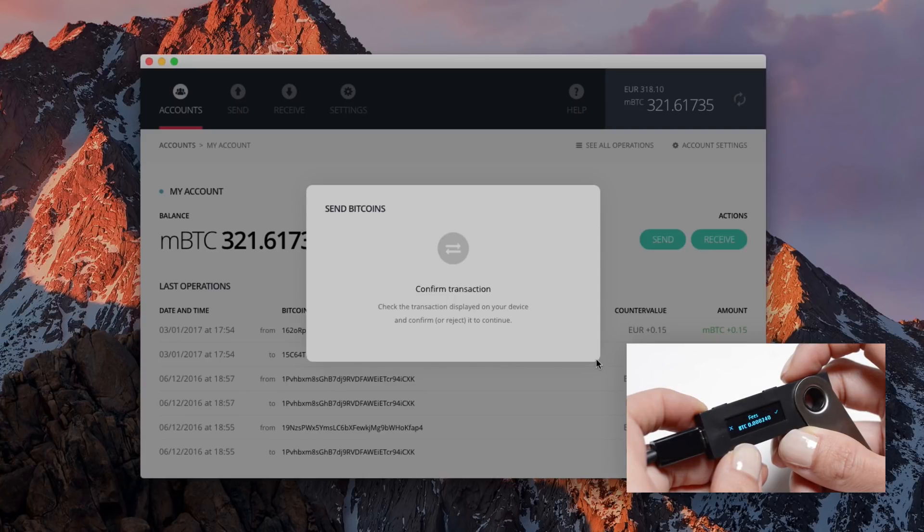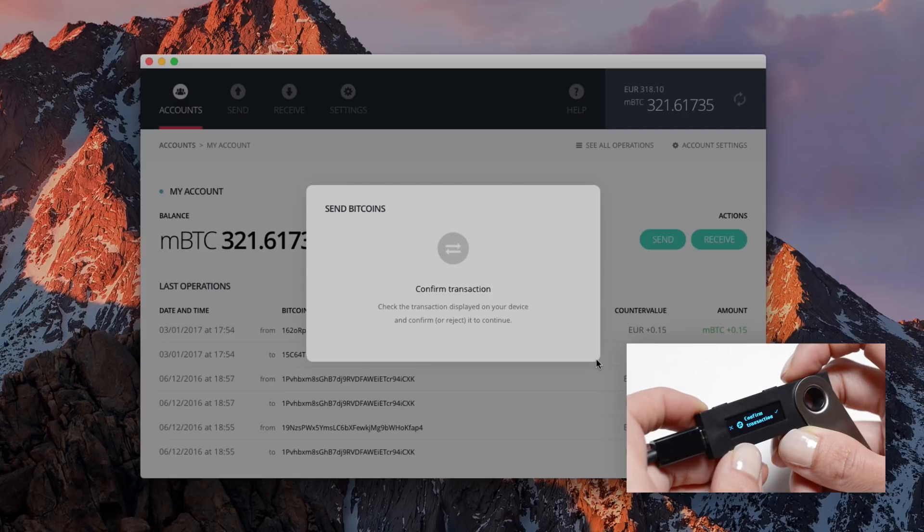Your manual consent is required. Press on the right button to sign the transaction.